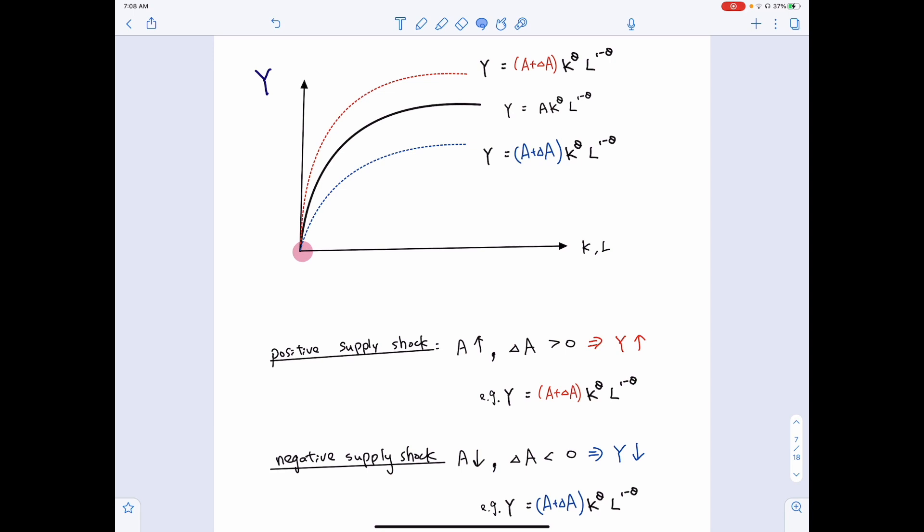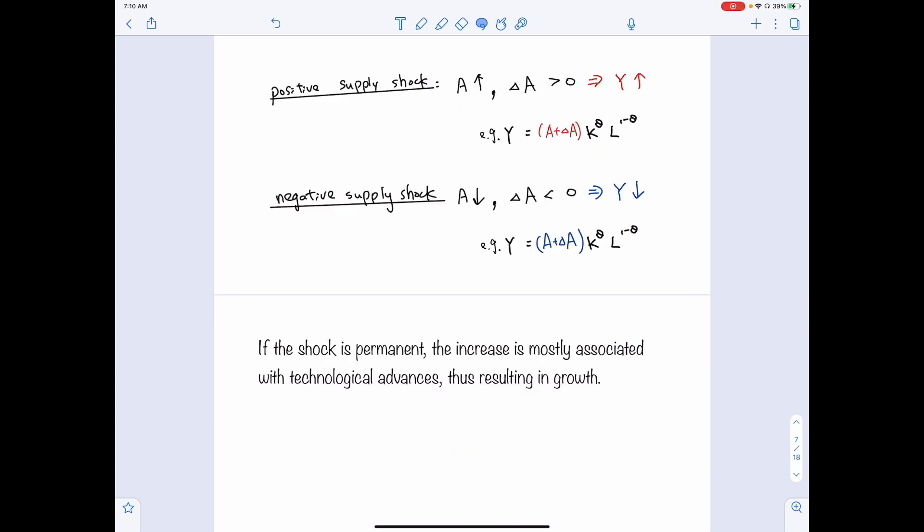Positive and negative supply shocks refer to temporary changes in the level of production efficiency. If the shock is permanent, we have a different name for that — it is mostly associated with technological advances. When the shock is permanent and generally increases production efficiency, we call it technological advances, and it will often result in economic growth.